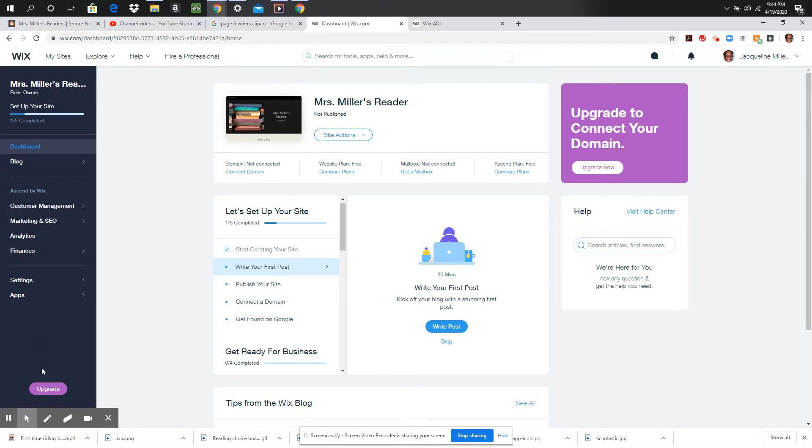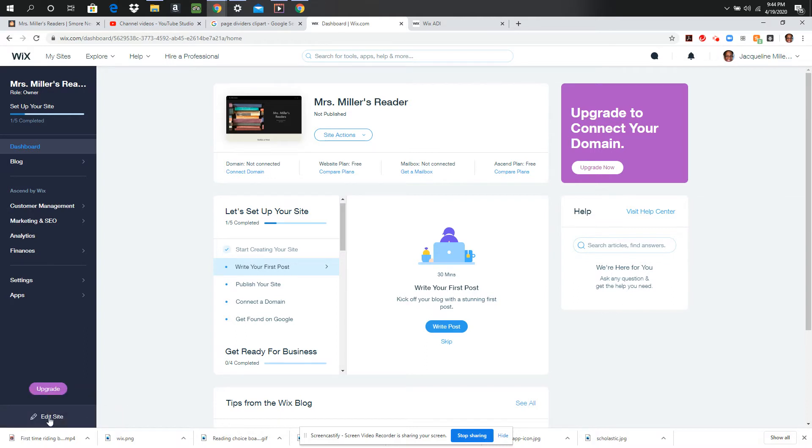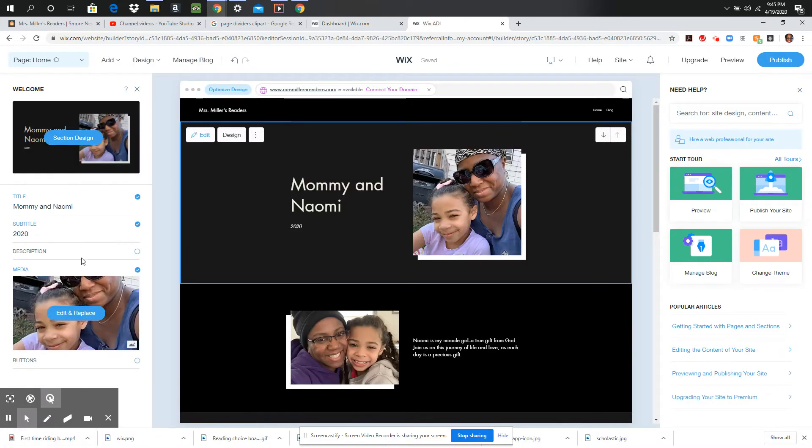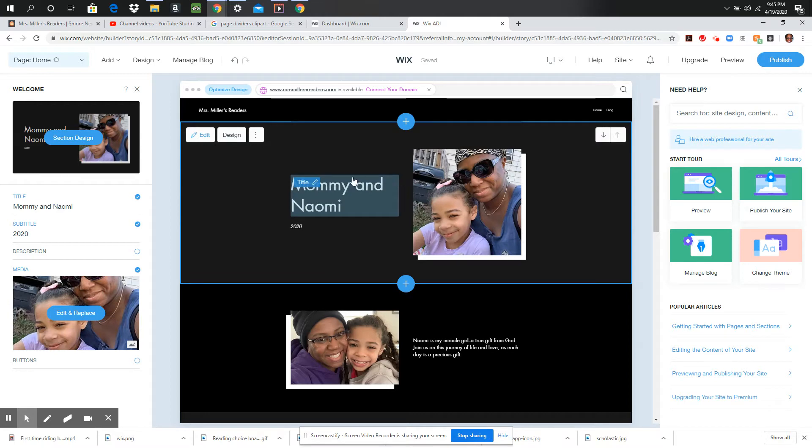So after I open up my dashboard, if I go right down here I can click on edit site. I did it previously so that I could be ready to talk to you about everything, but this is where you're going to start. So when you click edit site, you're going to be able to make any changes that you want to make right here on this page.